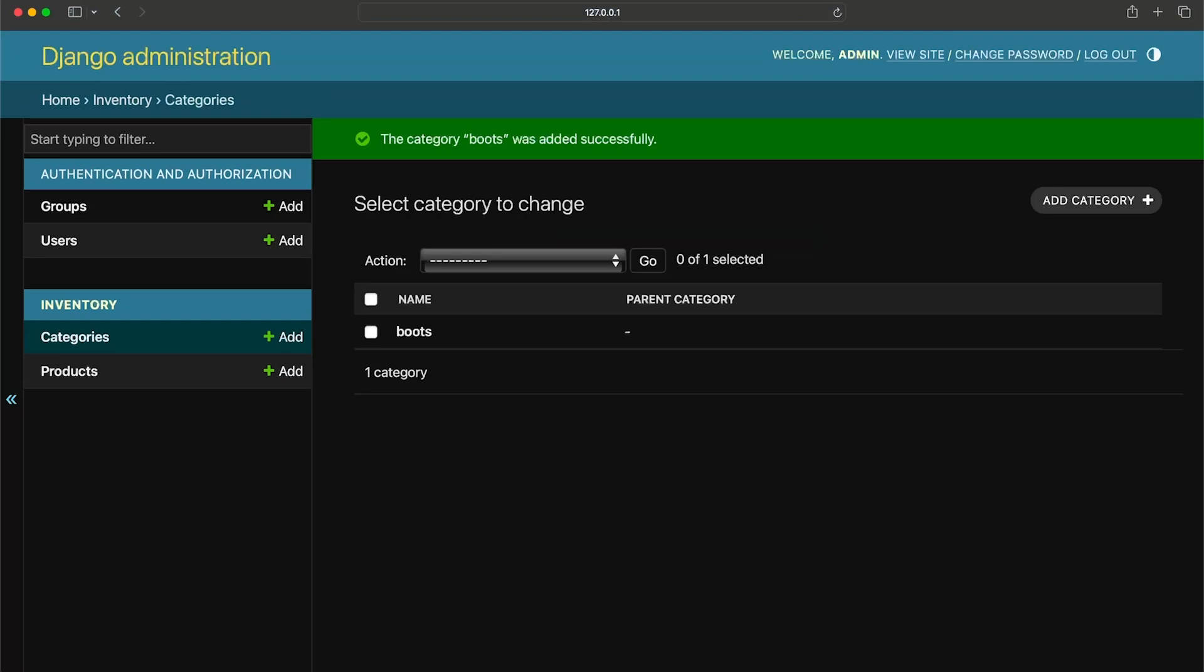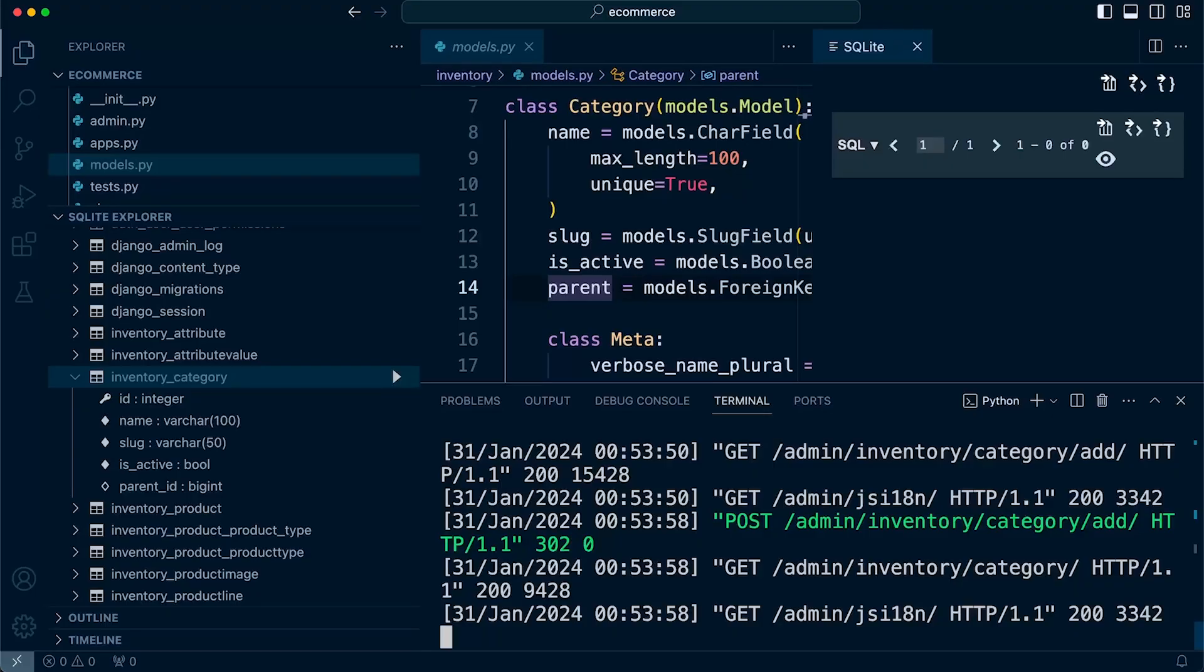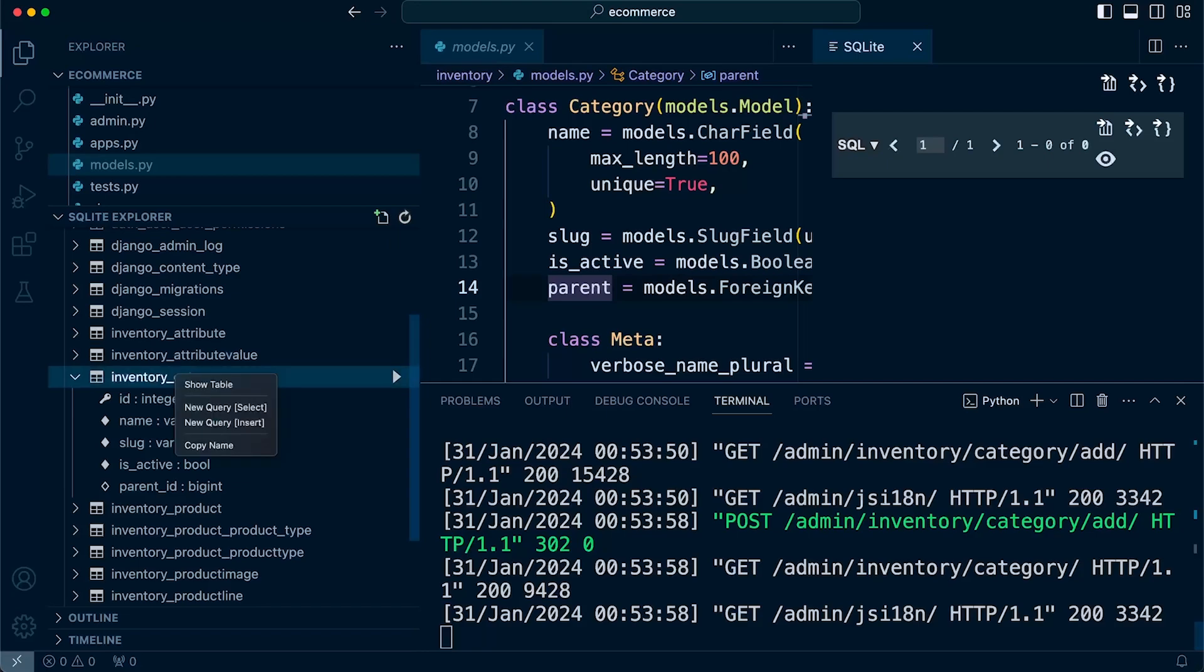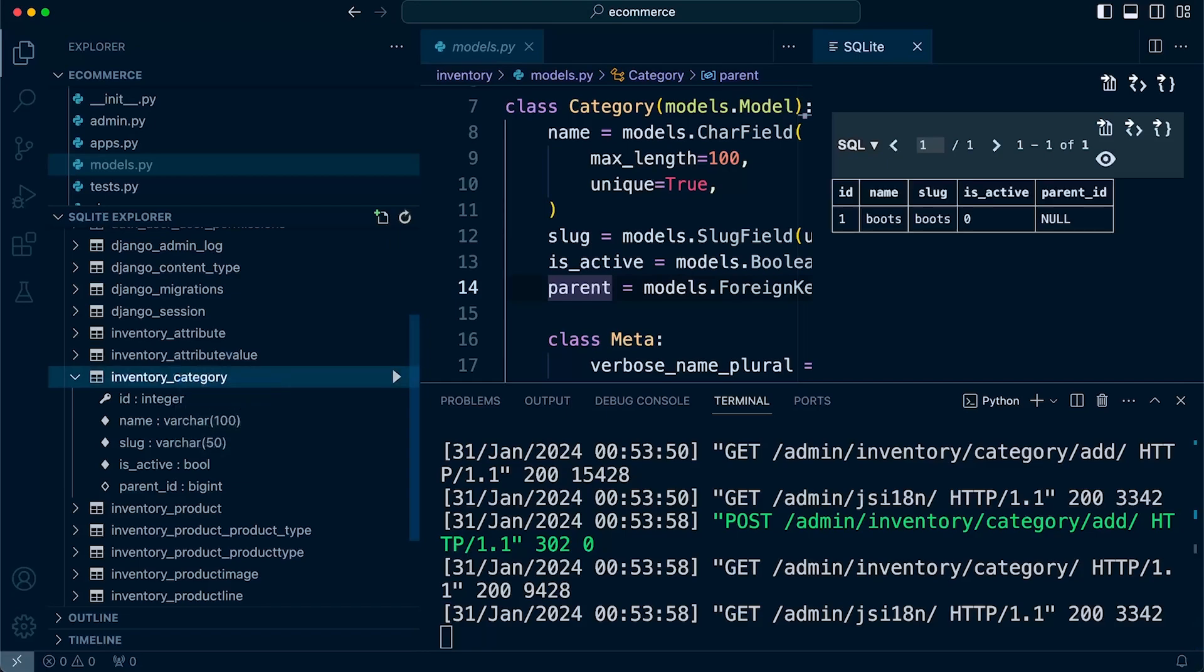Add, save, and there we go. So we've added the first record in the category table. If I now go back into the SQLite Explorer and then do a refresh and right-click and show table again you can now see the data that we've just added into the database.